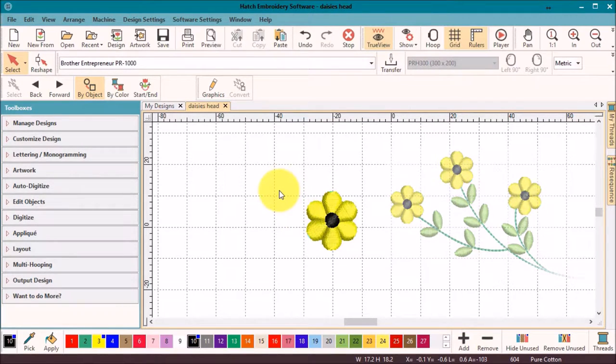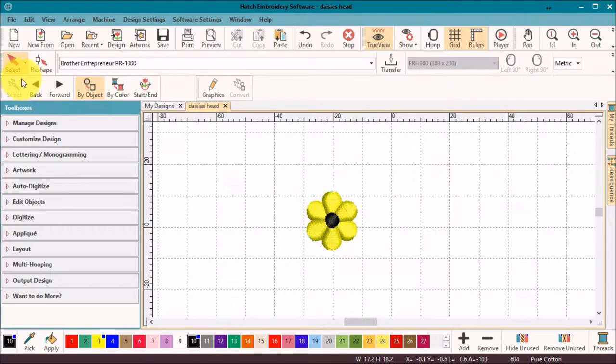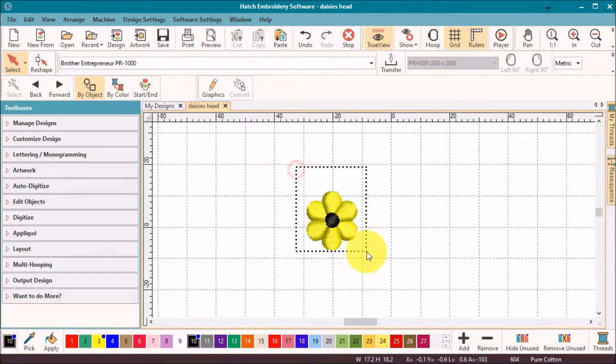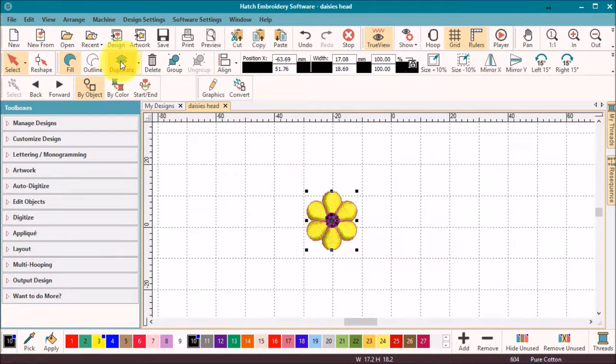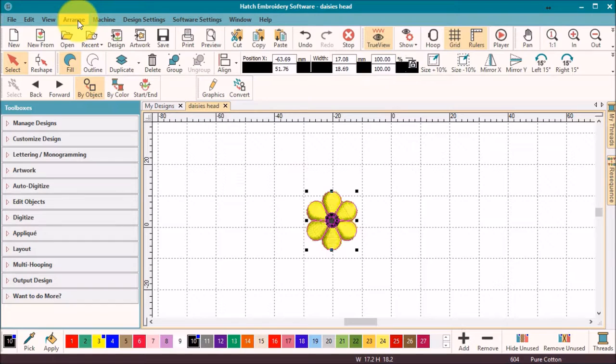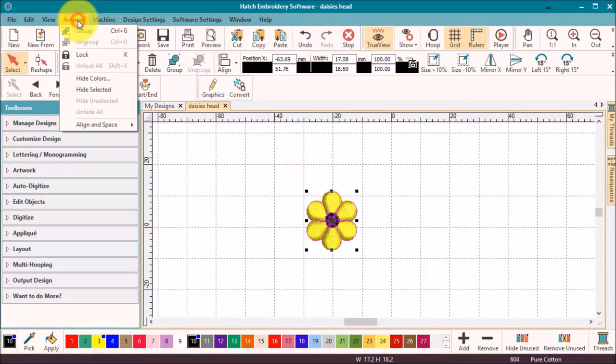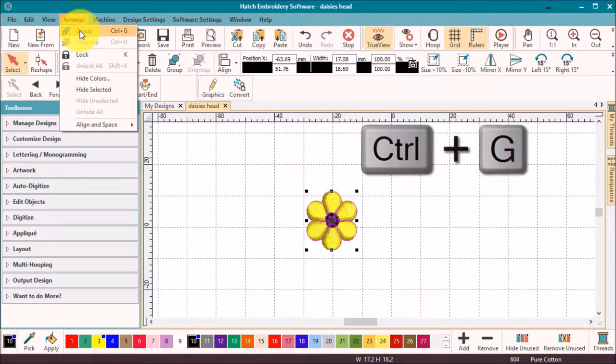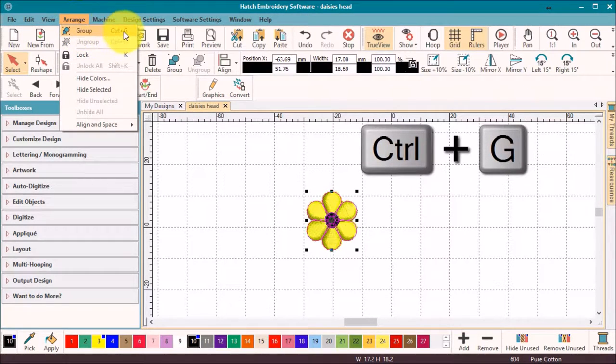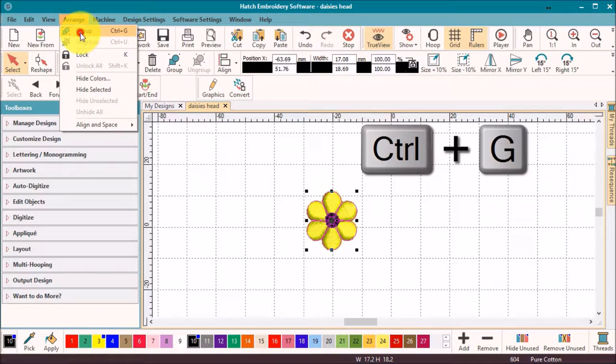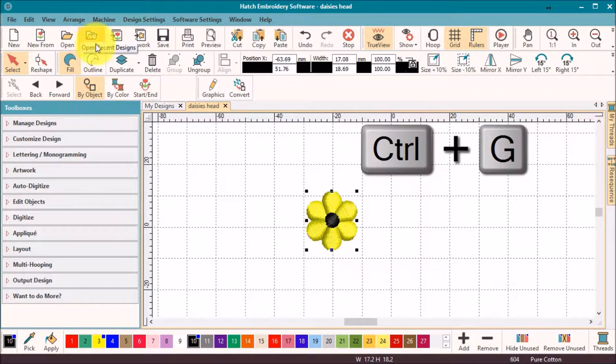The first step will be to create some more flowers. To make this easier to control, I will group what is already on the screen. Under the Arrange toolbar, the first option is Group, or as you can see, the keyboard shortcut is Ctrl+G.